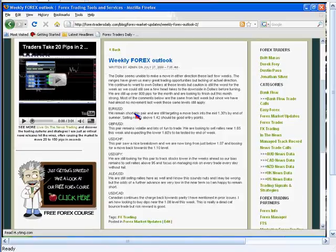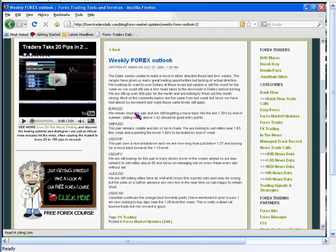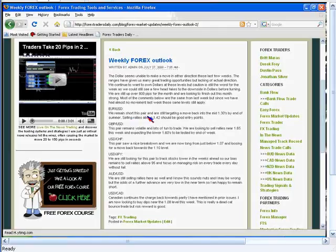Frankly, if you're a regular reader of my newsletter, this week's comments are largely the same as last week's. We haven't really seen - last week was almost like it didn't happen. So we're basically looking at the same thing. Dallas seems to be unable to make a move in either direction the last few weeks. The ranges have given us many great trading opportunities but lacking of actual direction. The one exception obviously I think is the Canadian but pretty much everything else has maintained its range.